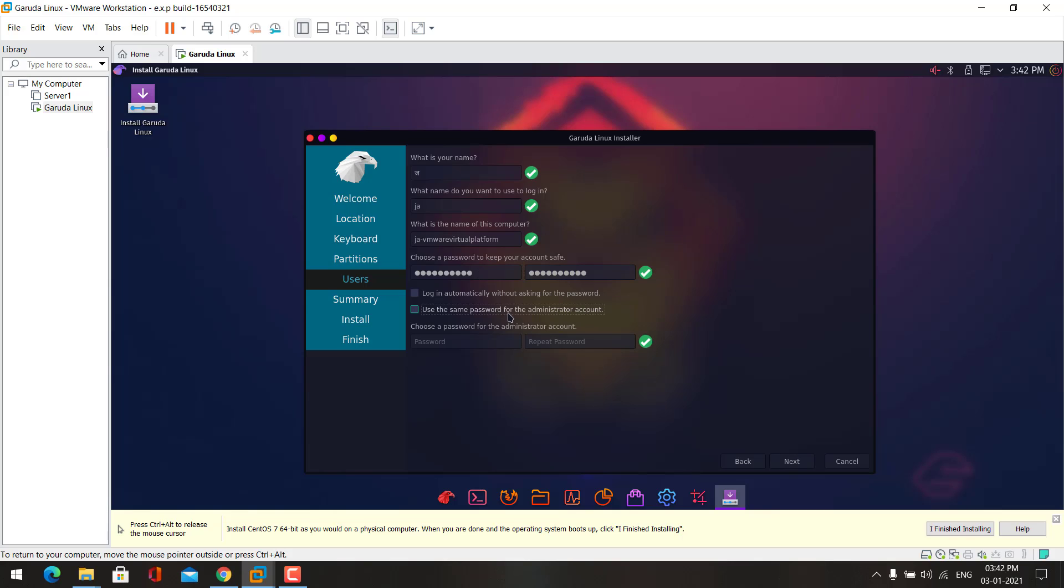I will choose this option, so my administrator account will also have the same password. Either you can create the same password or a different password. Now I choose same password. Now click next.